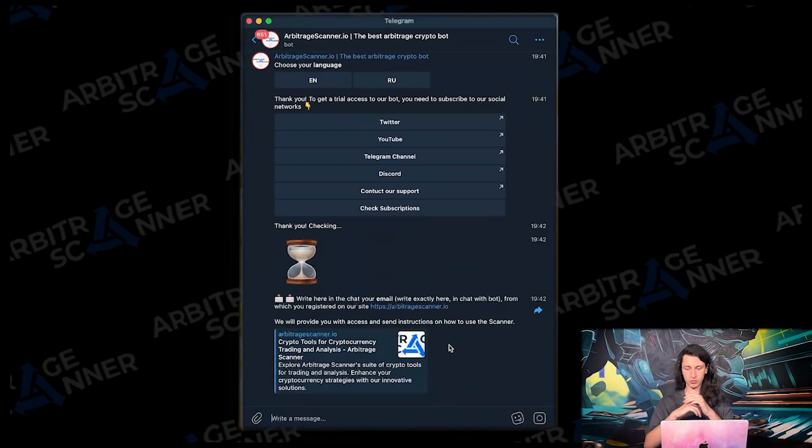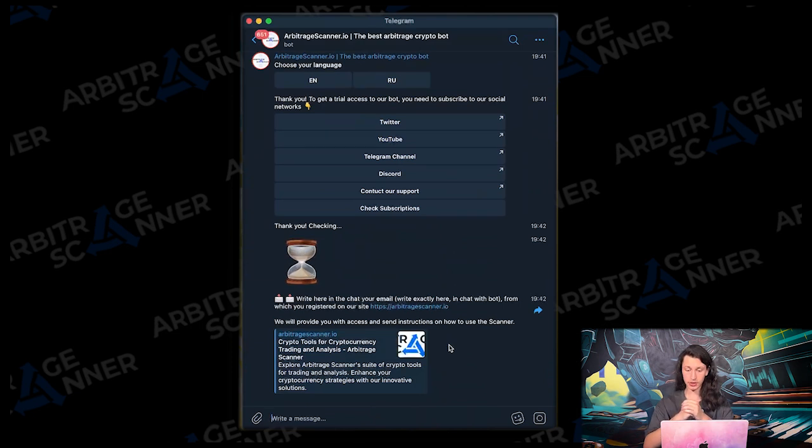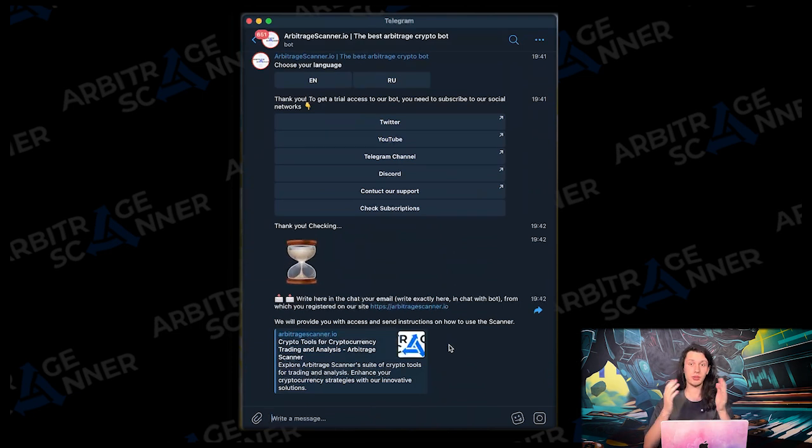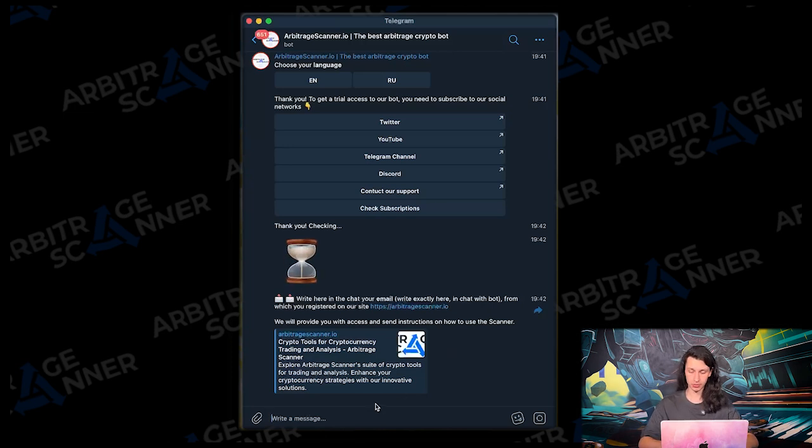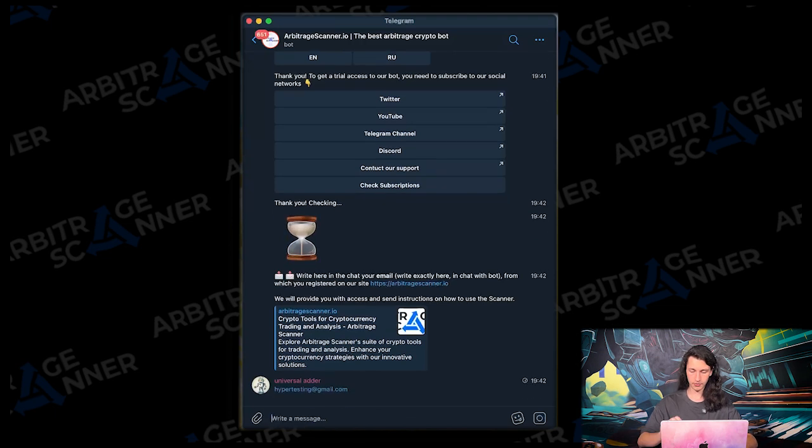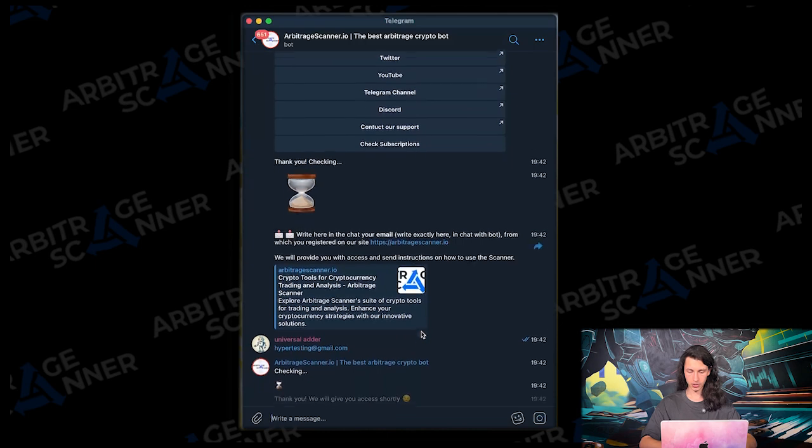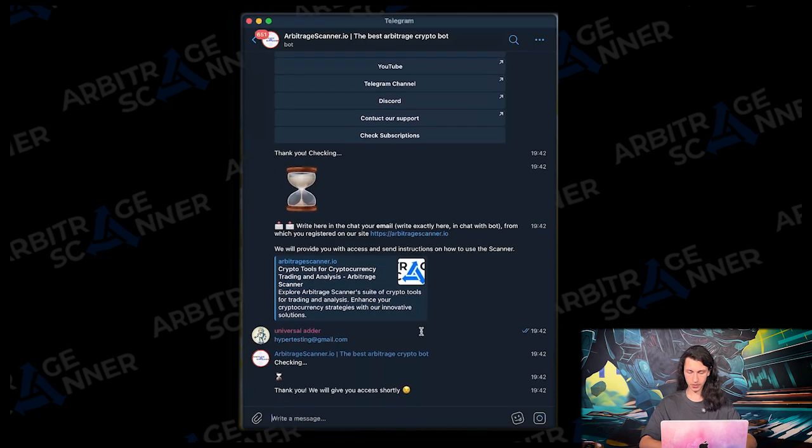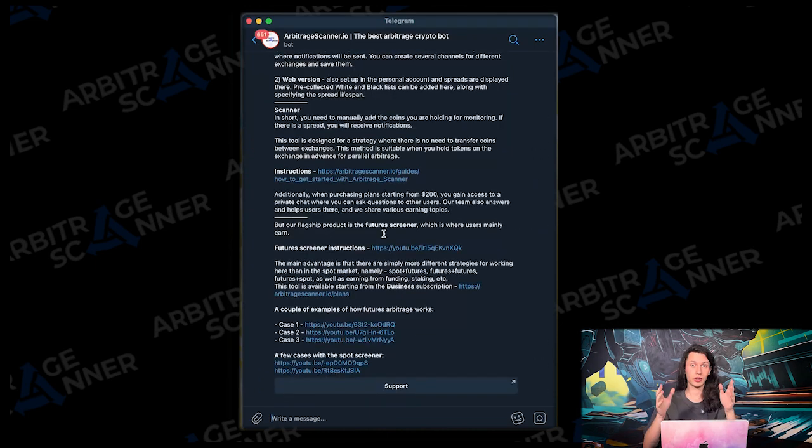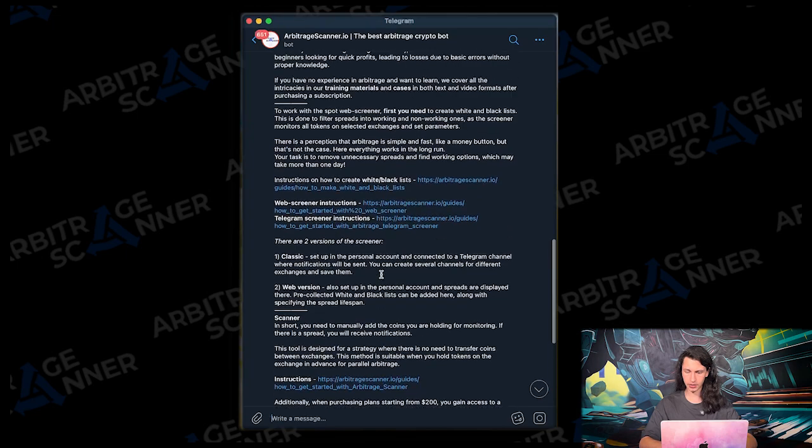Alright, so our bot has checked all of our subscriptions. So now he's asking for us to write the email that we have just registered on the website. So let's type it in. It is checking. And alright, it has just sent me the links to some guides and cases.